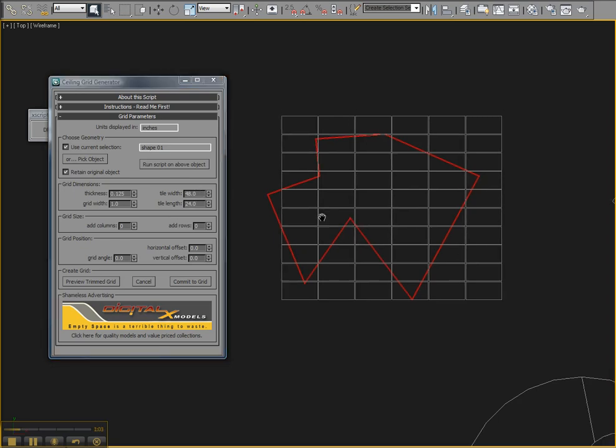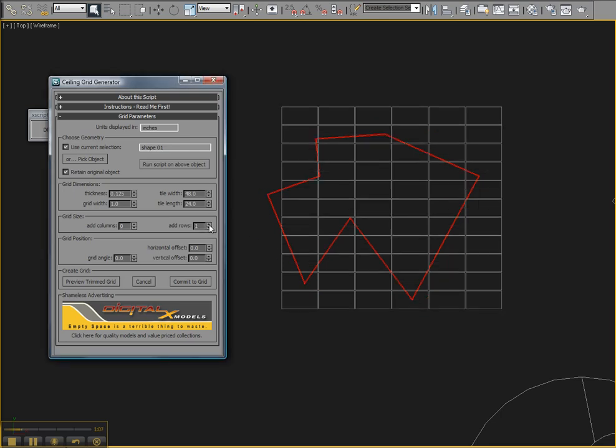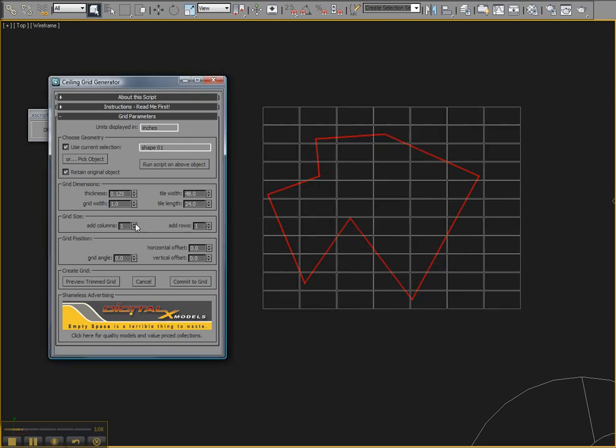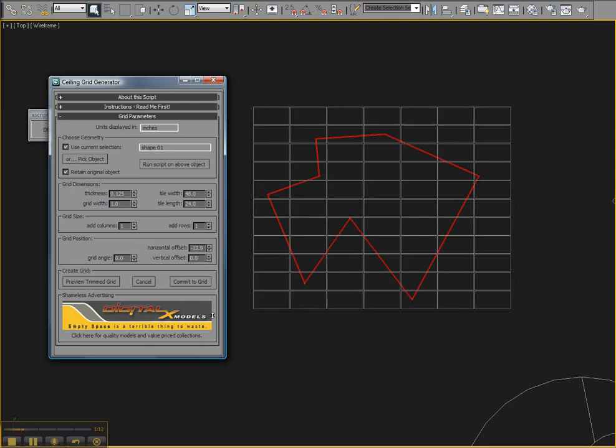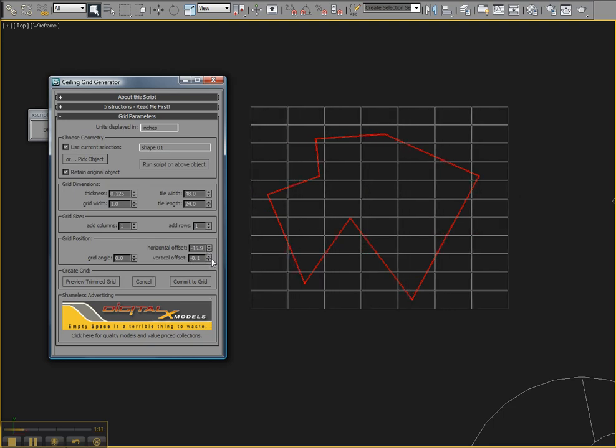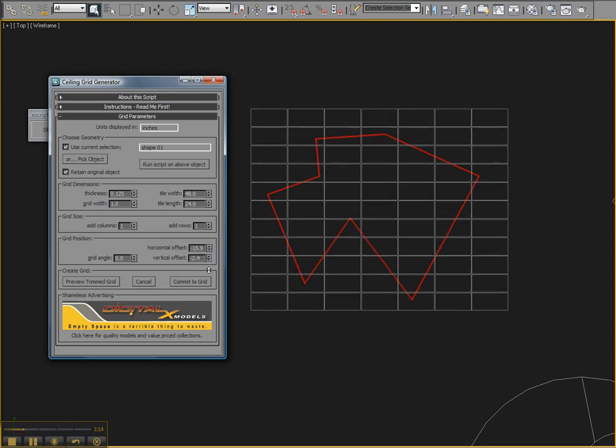And as you can see, by default, it's not quite covering the entire object. So you can add some rows or columns if you need to. You can also shift the grid up or down, side to side.